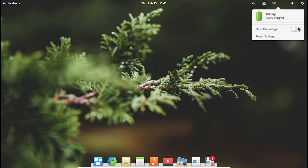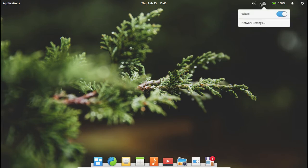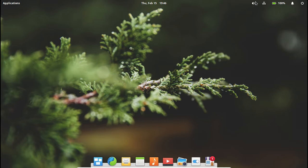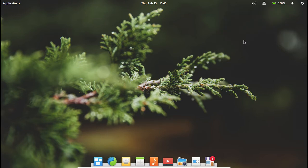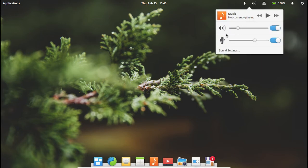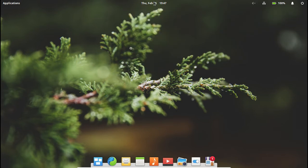First thing we've got is power and your account, lock, log out, suspend, and shut down. Next thing we have is notifications. We can turn on do not disturb and it says no notifications, but if you did have any notifications it would show them right there. Then you've got notification settings if you want to change those.